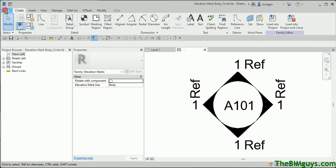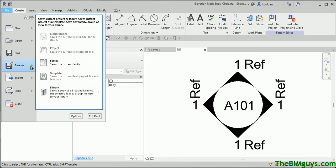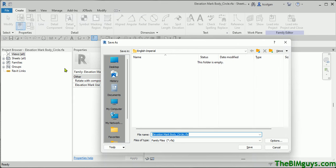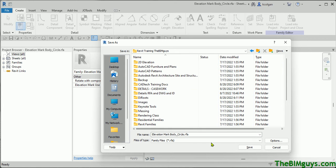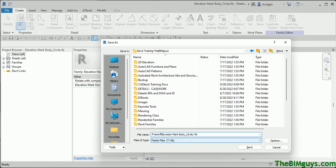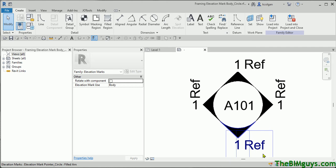So I'm going to go File > Save As, and once I go to File > Save As, we'll save it as a family. We pick a location — I'm going to go to Desktop > Revit Training > The BIM Guys — and I'll save it here. I'm going to call it with a different name: 'Framing Elevation Mark Body Circle.' Save. So now I've actually saved that family. This family now, you'll see up top, is Framing Elevation. Perfect.